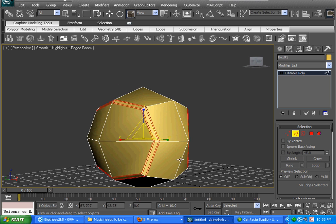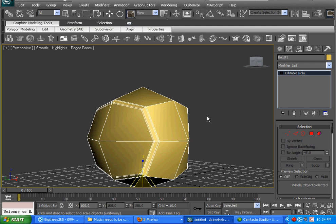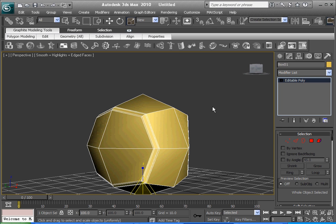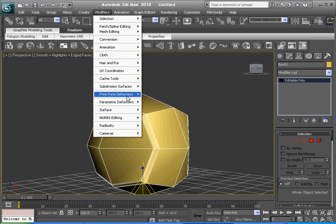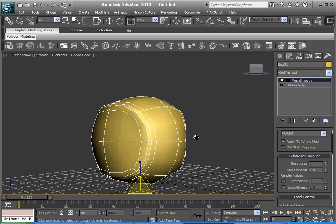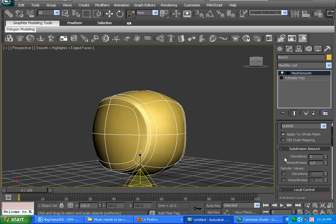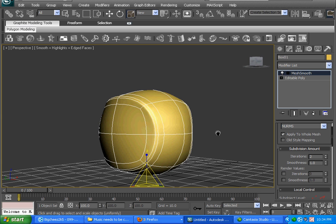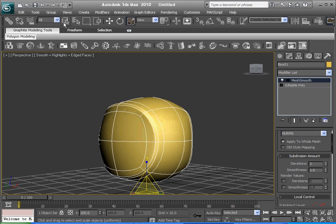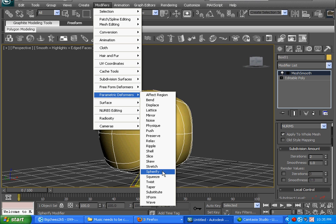There you go, you've got that. Next, get off edges, go to Modifiers, and go to Subdivision Surfaces. Go on Mesh Smooth. Click that — it's starting to look a little better. Then over to the side, change Iterations up to 2. It looks even better now. Then go to Modifiers again, Parametric Deformers, and go to Spherify — which we've done at the beginning. Now it's starting to look good.